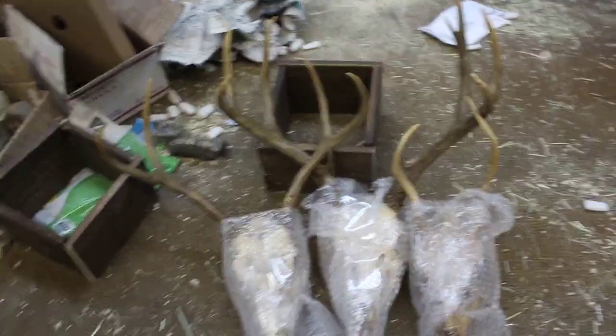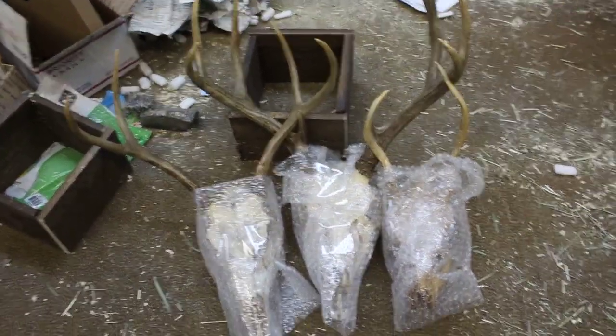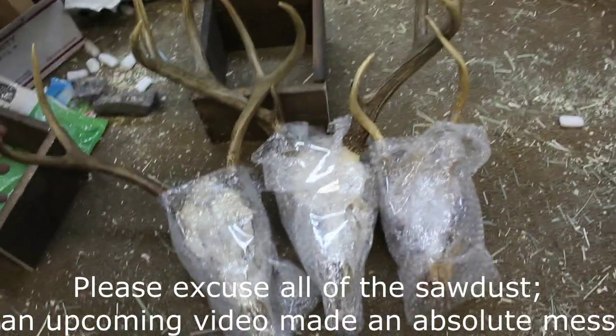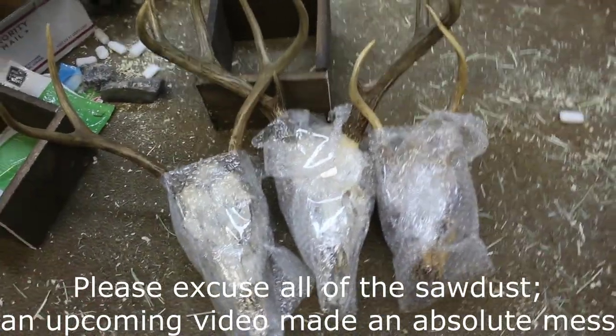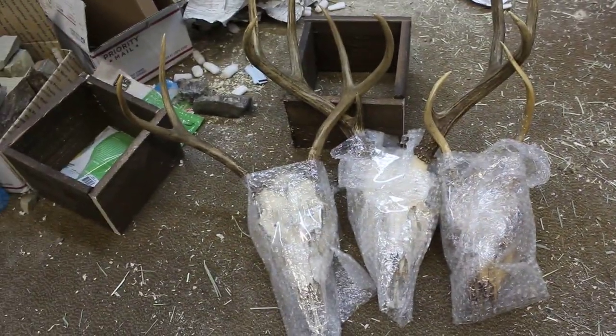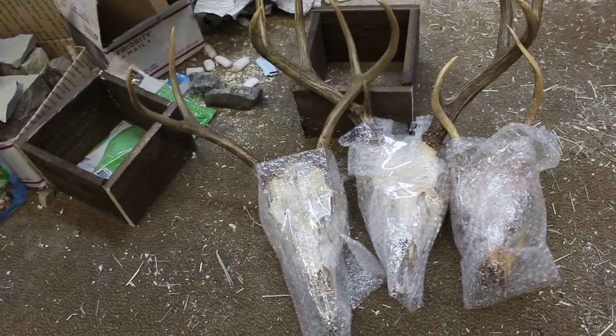One thing I got for myself at the Renaissance Fair were these three beautiful Mule Deer Skulls.